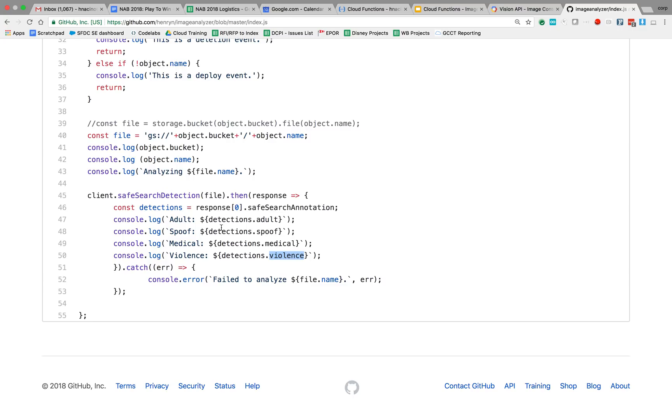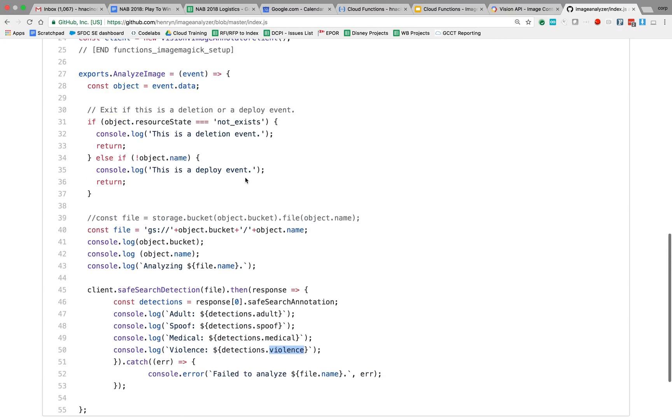So when we get that information back, we're going to log it so we can do that in the Cloud Function log.